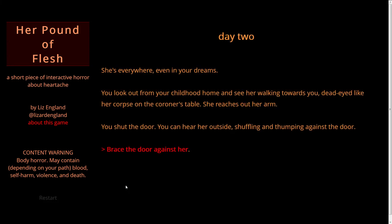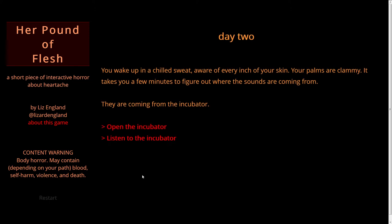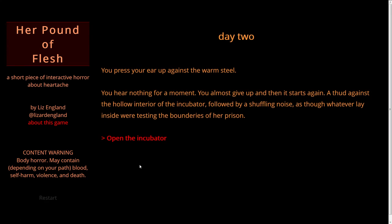Day 2. She's everywhere — even in your dreams. You look out from your childhood home and see her walking towards you, dead-eyed like her corpse on the coroner's table. She reaches out her arm. You shut the door. You can hear her outside, shuffling and thumping against the door. You wake up in a chilled sweat, aware of every inch of your skin. Your palms are clammy. It takes you a few minutes to figure out where the sounds are coming from — they are coming from the incubator. Let's listen to it. You press your ear up against the warm steel and hear a thud against the hollow interior, followed by a shuffling noise, as though whatever lay inside were testing the boundaries of her prison.